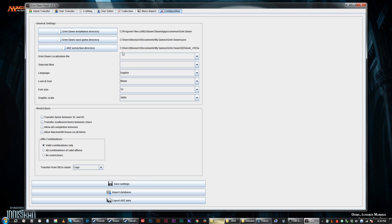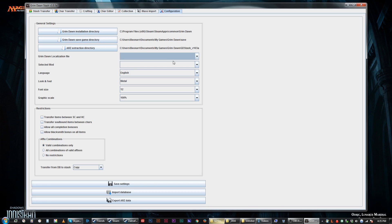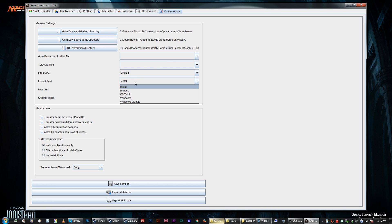Then you have your ARZ extraction directory, and this is just wherever you have Grim Dawn — or at least for me, this could be anything, really. I just have it going to where I keep my GD Stash stuff. Pretty much the localization file is selected, mod, language, look and feel, font size, and graphic scale. You can set these to whatever you need them to be. You don't need a localization file if you're doing it in English. I don't know what the localization file is, actually — you could look at the forum page for it.